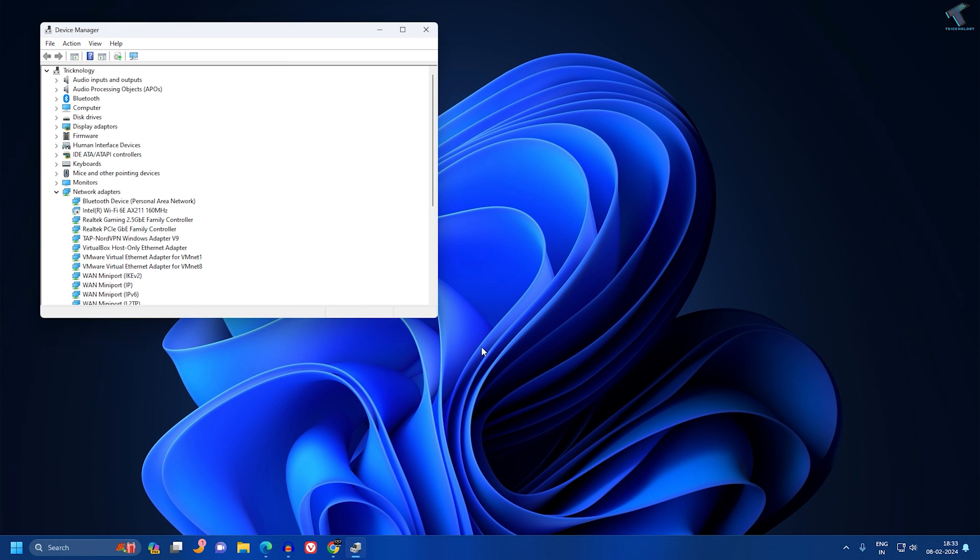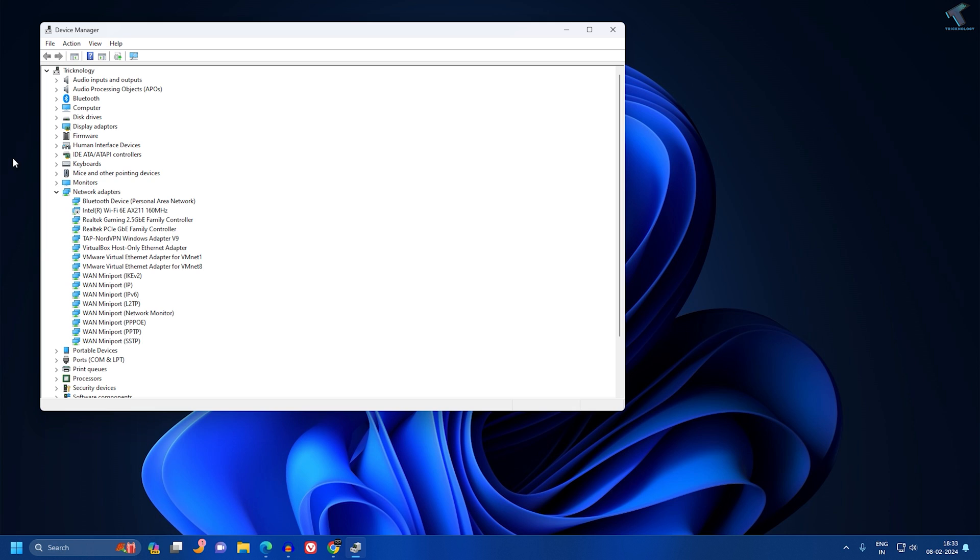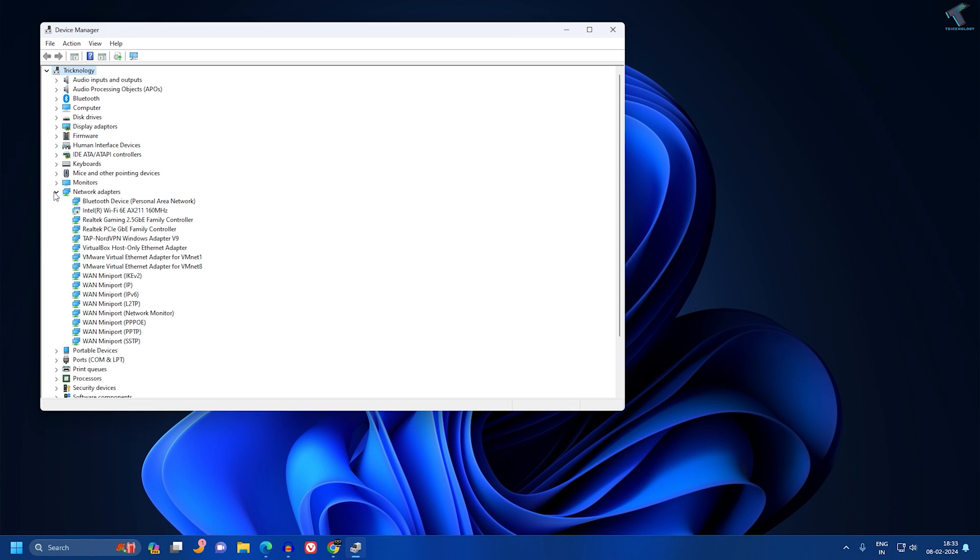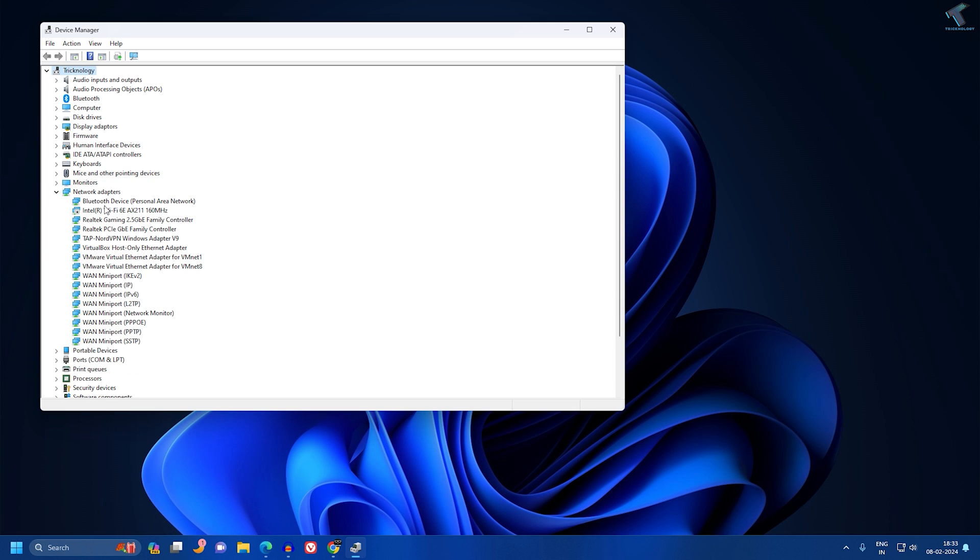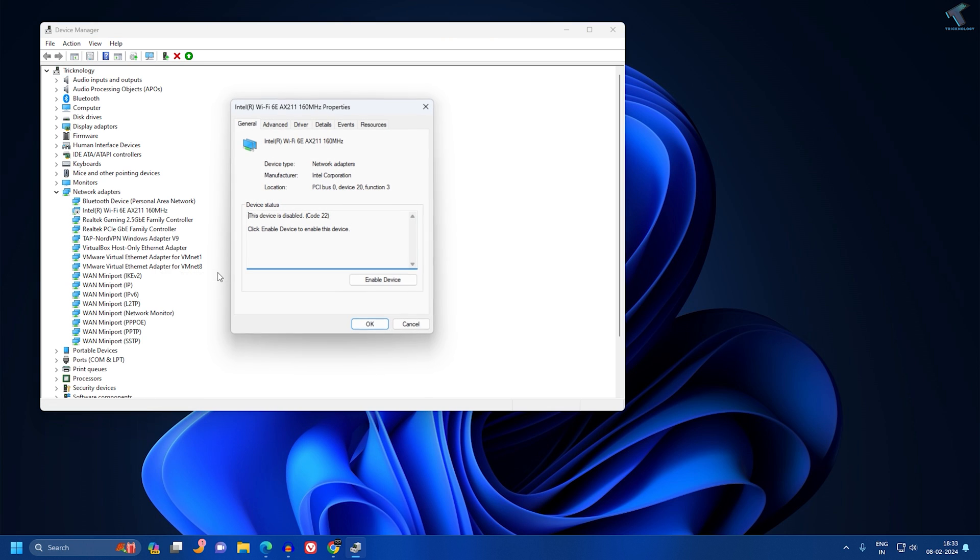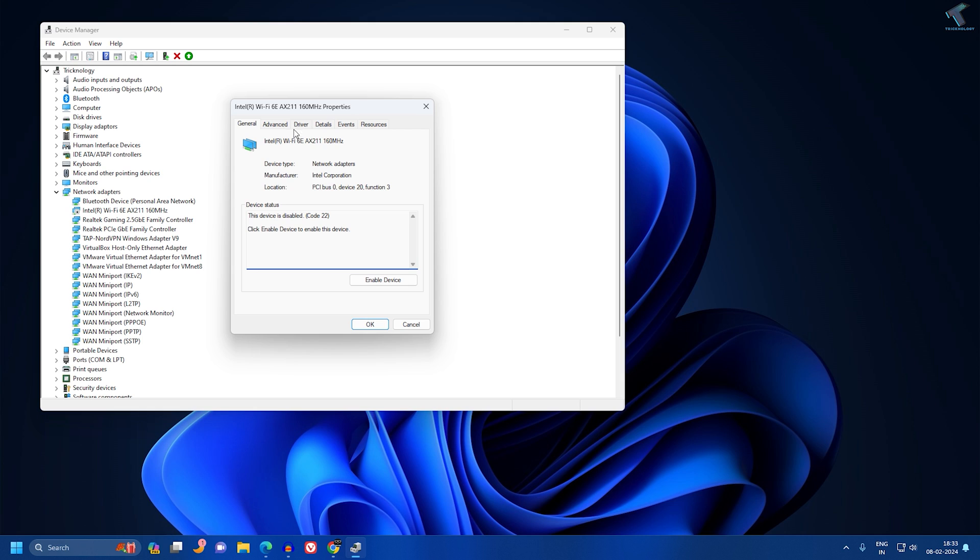After that, you need to expand your network adapter. Just expand and right-click on your Wi-Fi driver and go to Properties. From here you can get your Wi-Fi driver name.